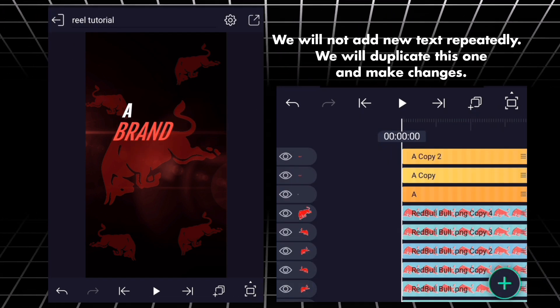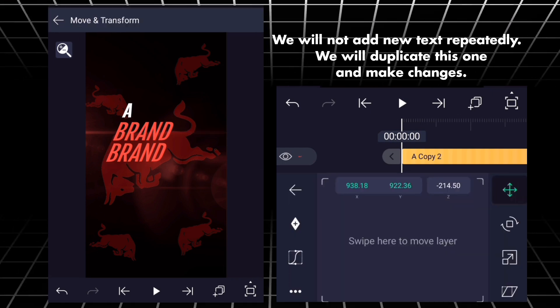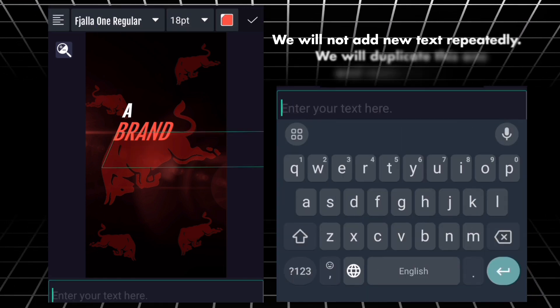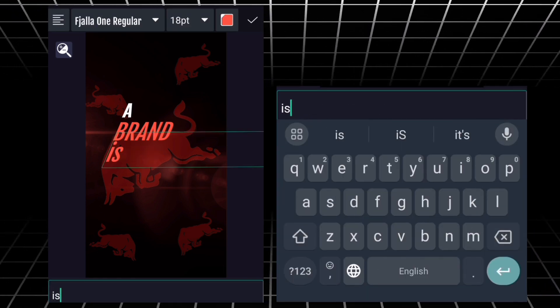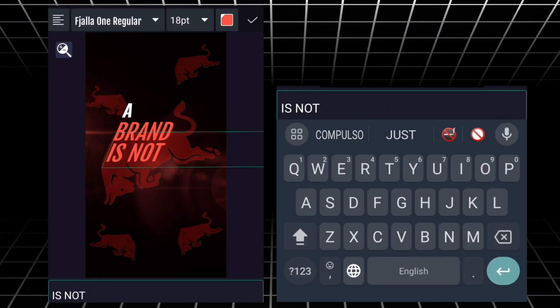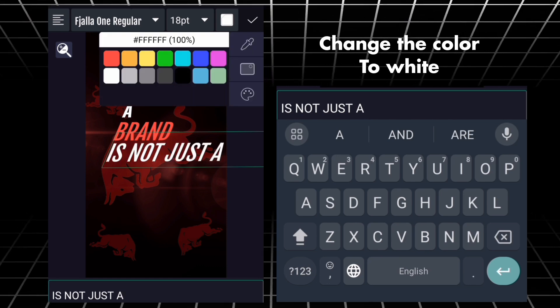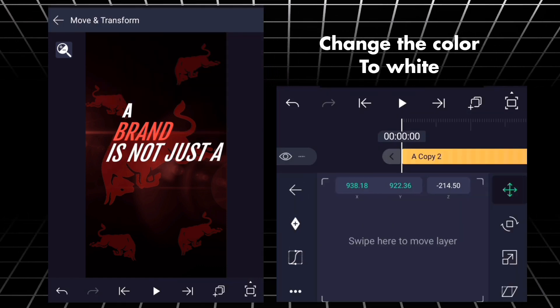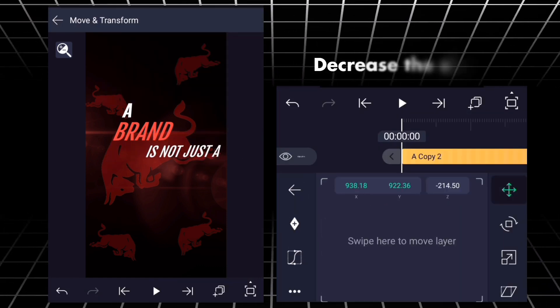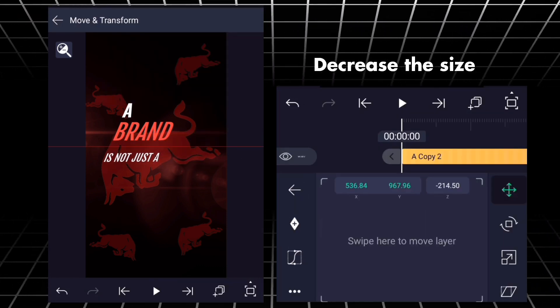Change its font as well. We will not add new text repeatedly. We will duplicate this one and make changes. Change the color to white. Decrease the size.